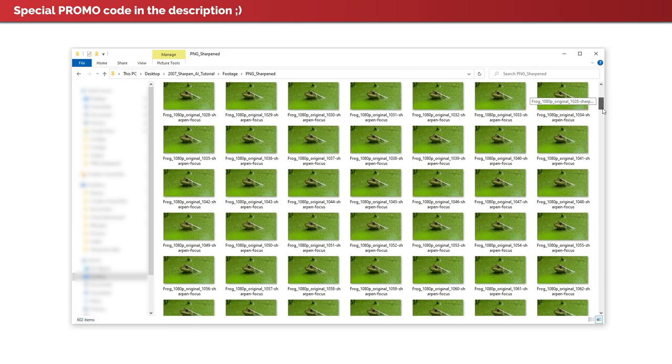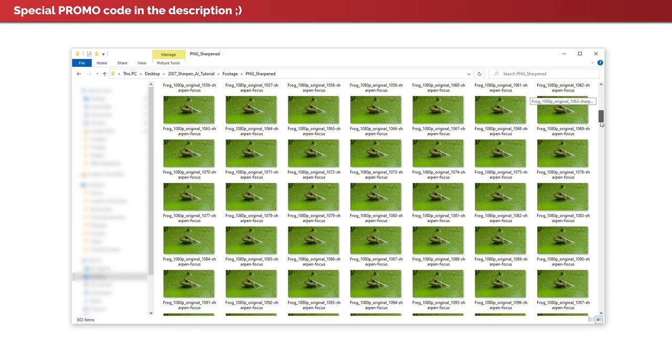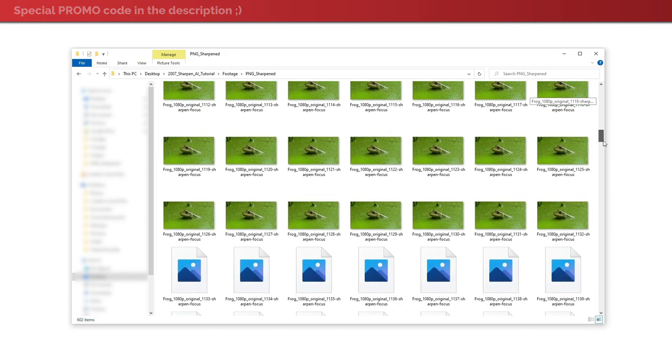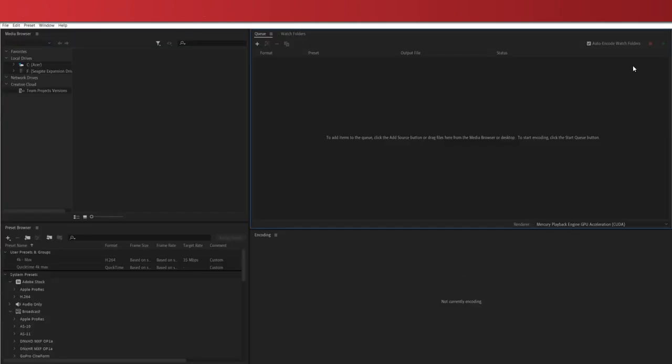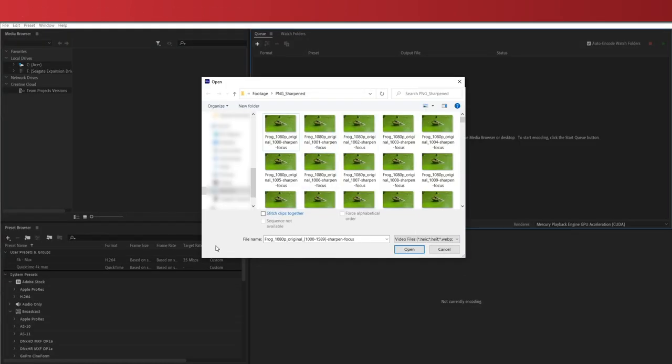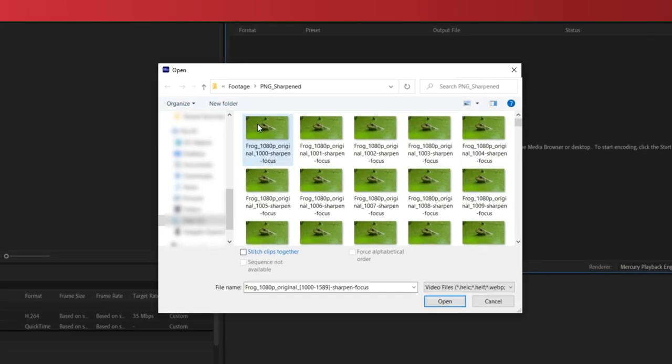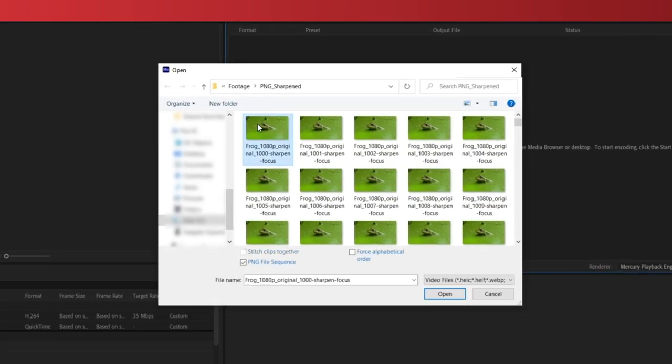Now back to the tutorial. Once the process is over and all images have been sharpened, we can go back to Adobe Media Encoder and import these images. Simply select the first image and make sure to enable PNG Sequence.